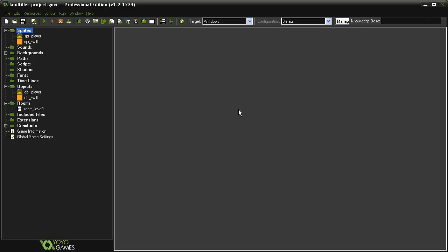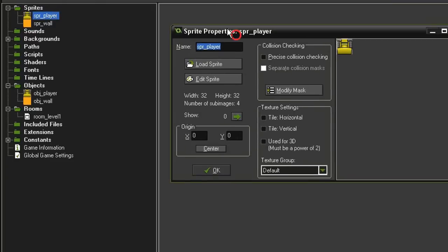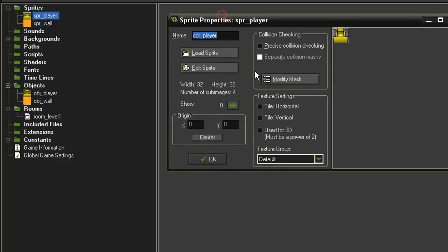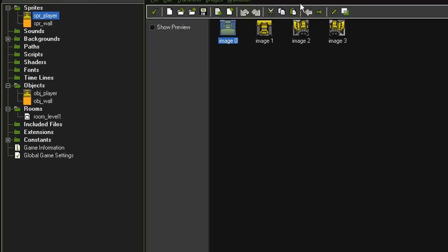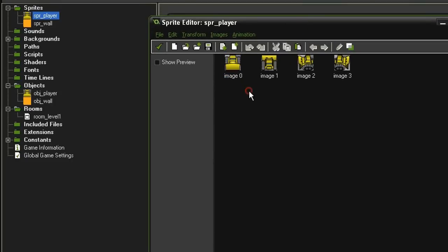The first one we're going to make is Sokoban, which, if you're unfamiliar, is a puzzle game where you push boxes around and try to get them into their proper places. Over here in the assets, I have created a sprite player which is 32 by 32, and the origin point is at 0, 0. It has four different sub-images in it with this little bulldozer pointing down, up, left, and right.